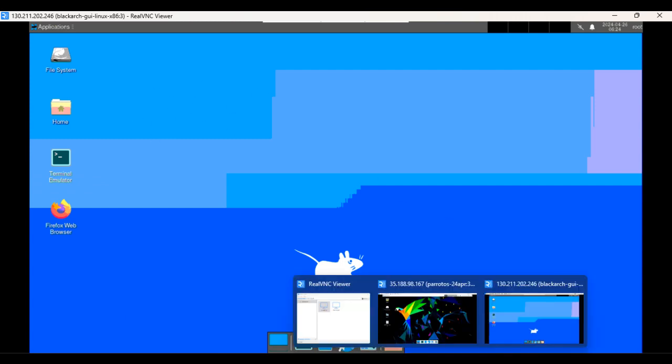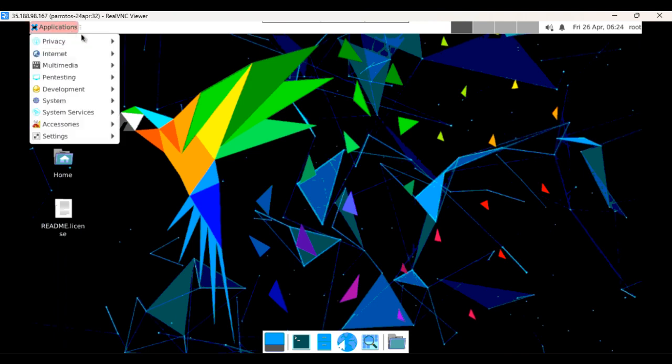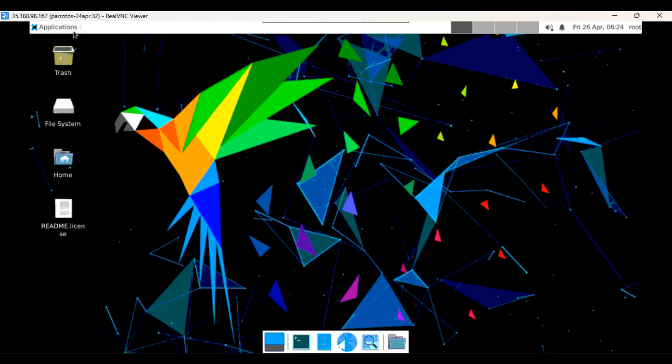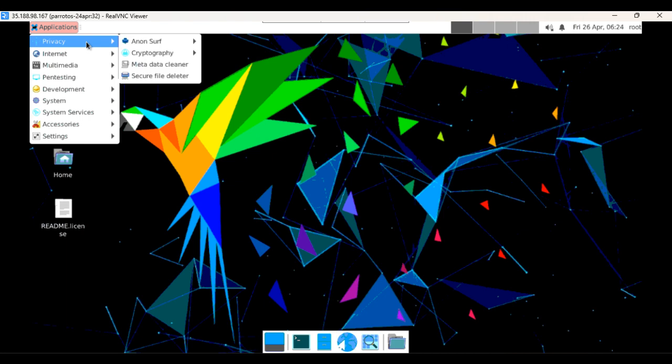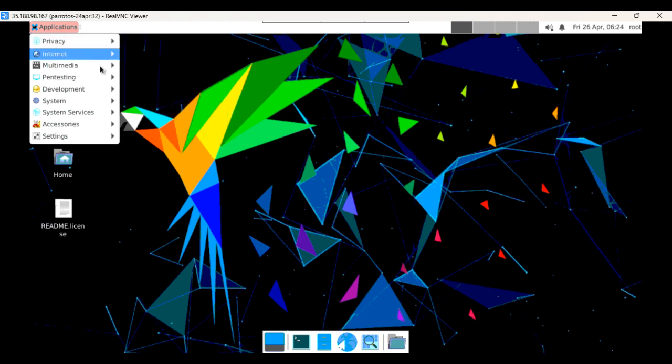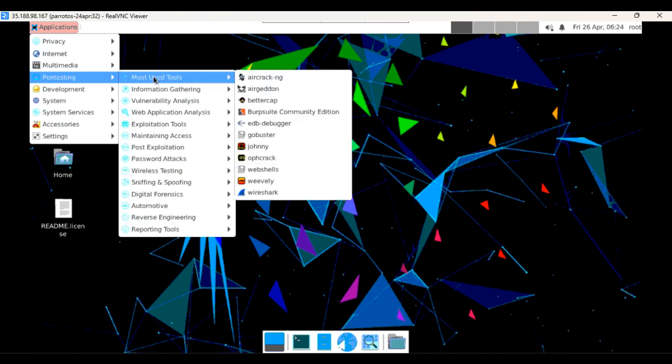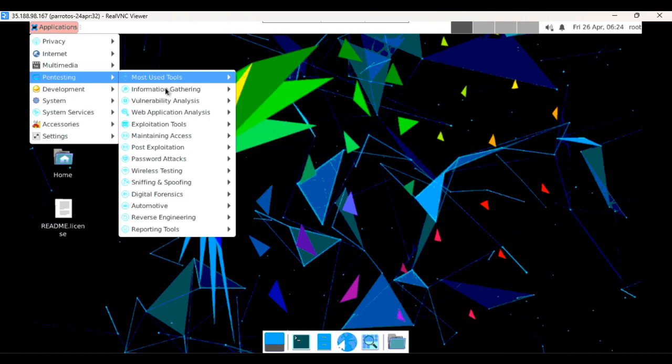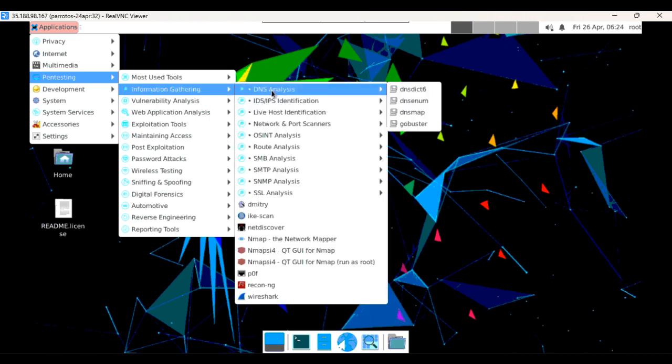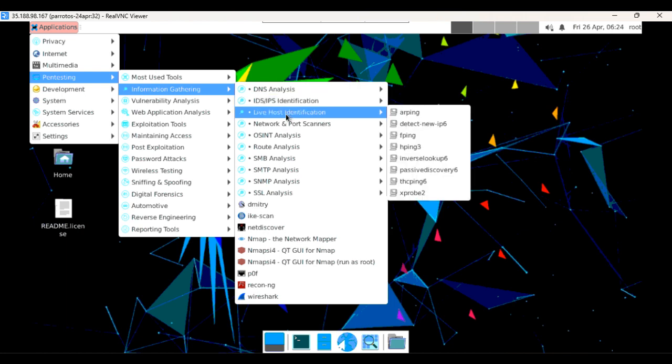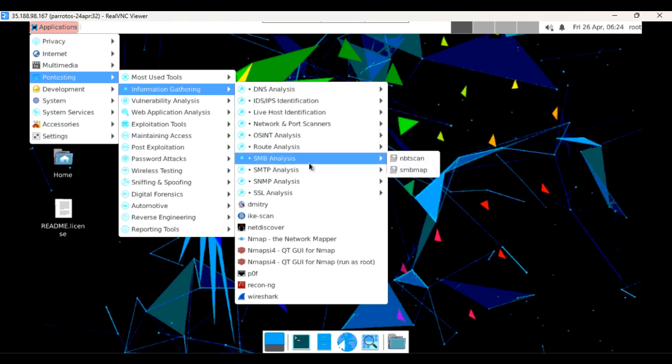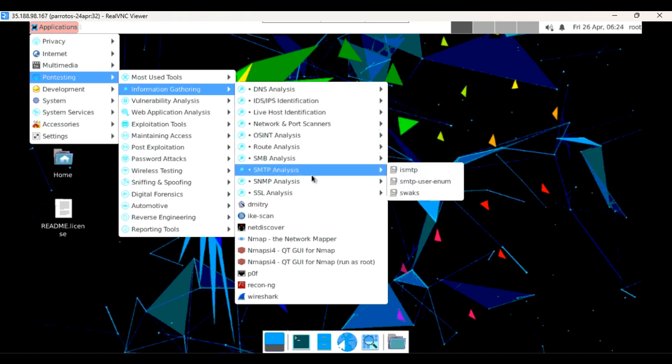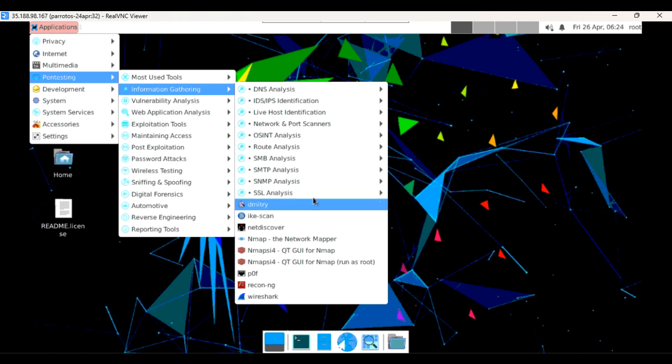Then if you check Parrot OS, so here you can find a lot of things like application and application option, you're going to find a lot of tools like privacy tools, internet, then multimedia. Then if you click on testing, so you can find a lot of tools here like Aircrack-NG, Airdecap, Bettercap. Then if you click on information gathering, then you can find about the DNS analysis, IDS, IPS identification, route analysis, SMB analysis, SMTP, and SSL analysis.